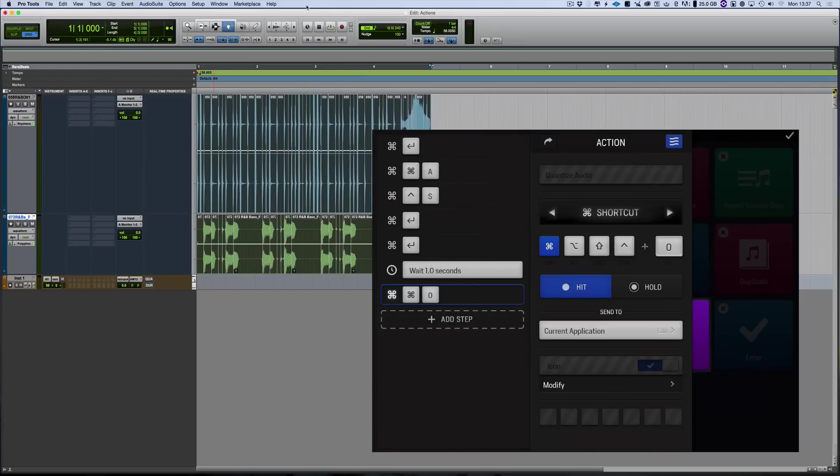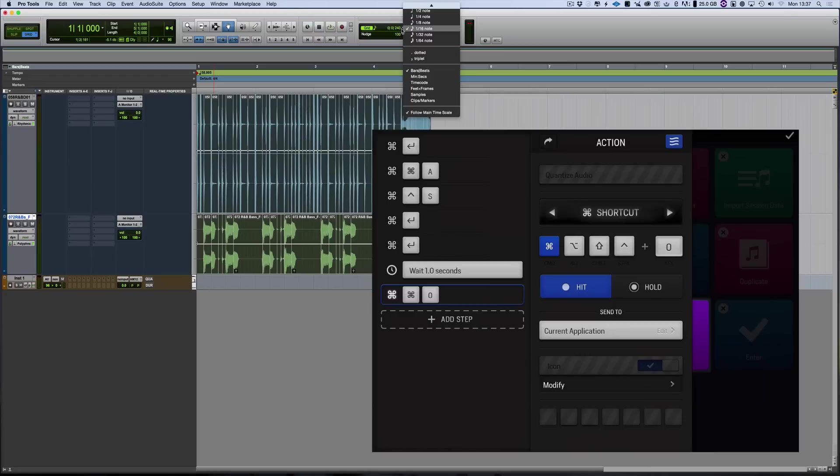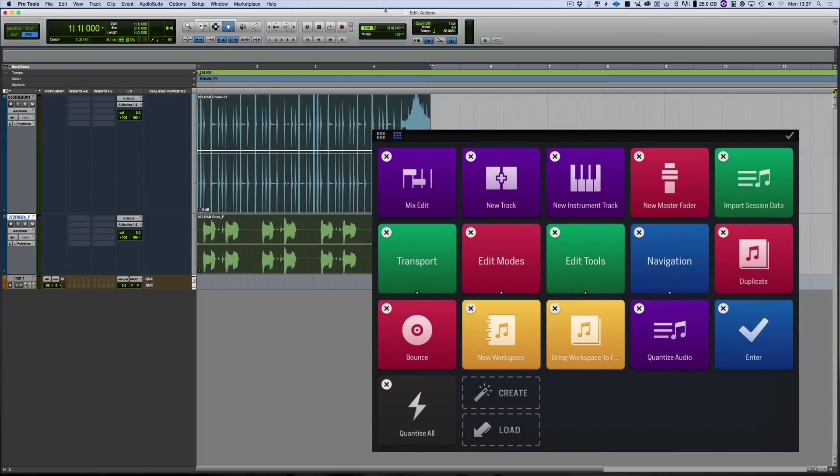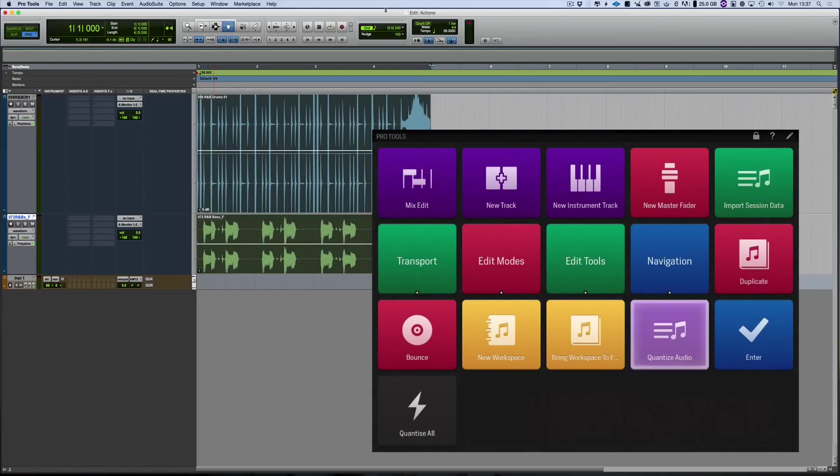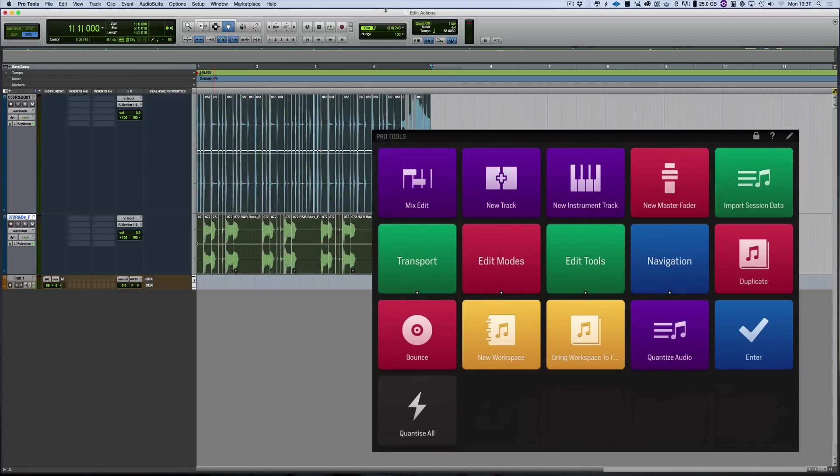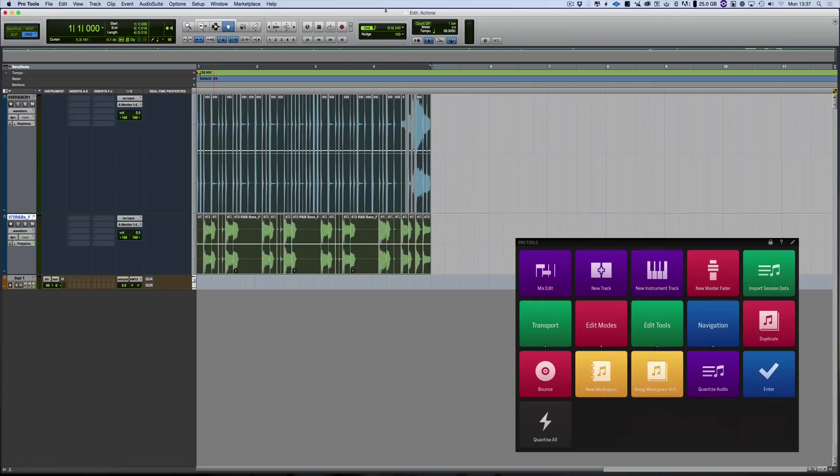And obviously the grid is here, and as long as that grid's set to a 16th or whatever it is, that's all now been quantised to the grid. And there we are, we have it done now. That's called quantise audio, I can change the name and the colour, so now if I hit that button, Pro Tools goes through and does it all automatically. Now obviously you could do anything you want with this.